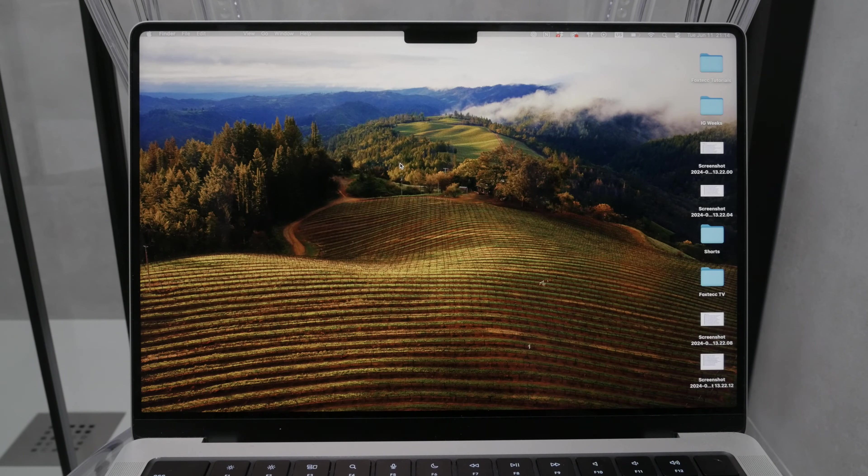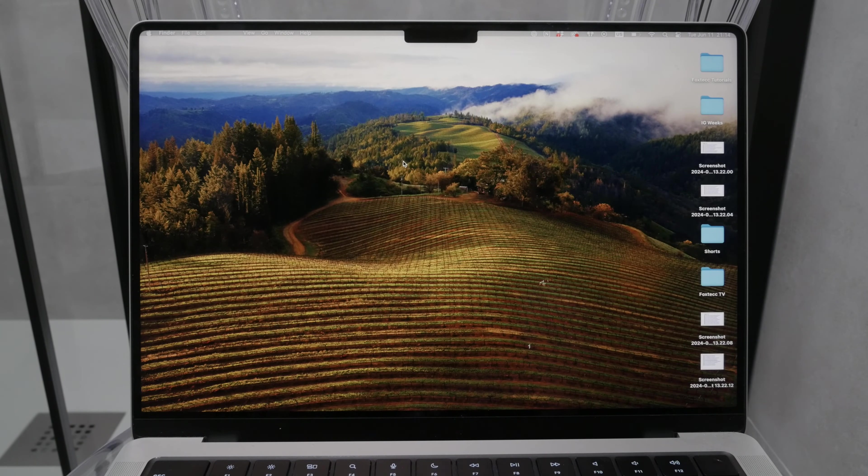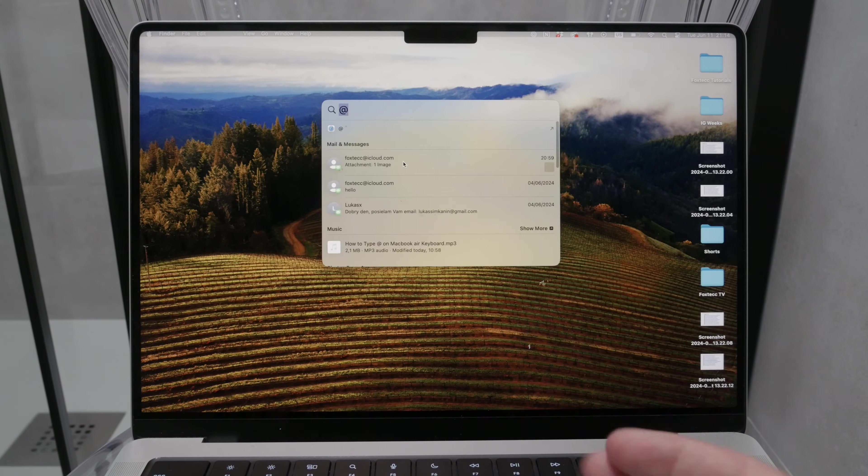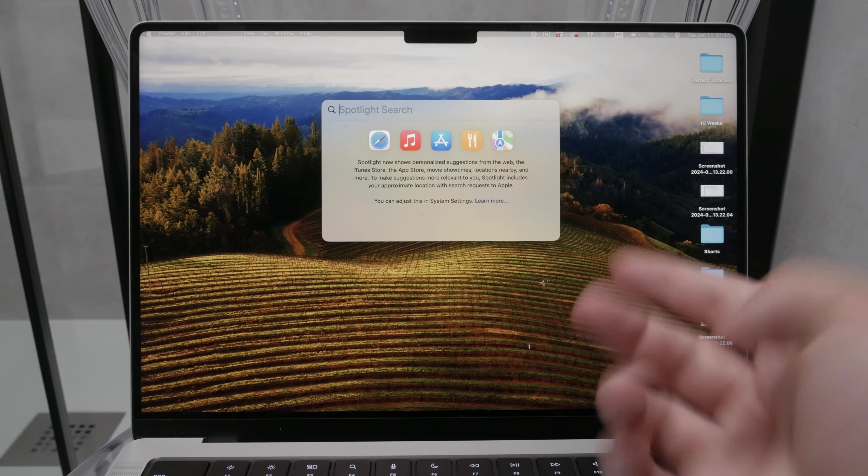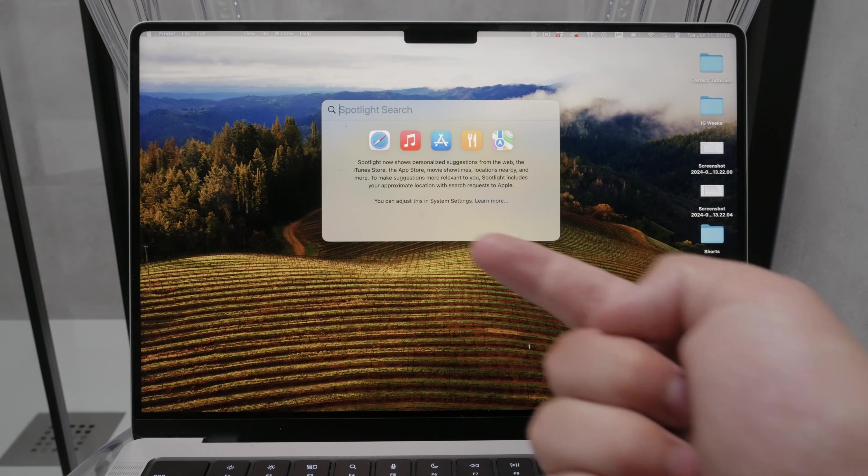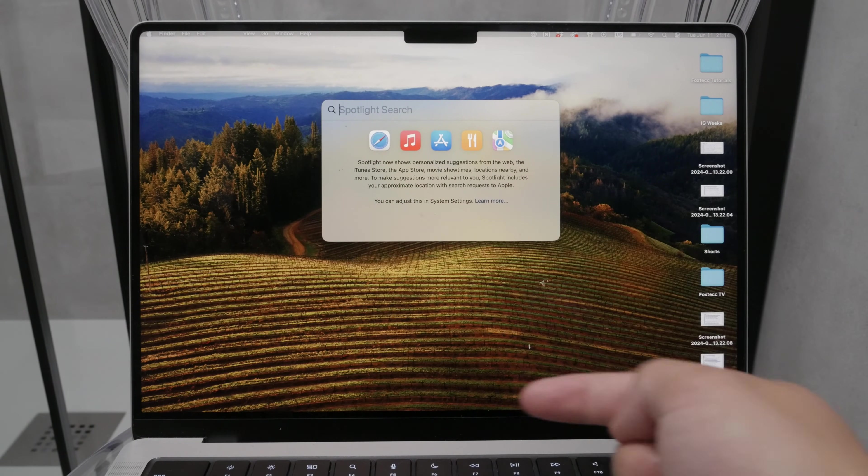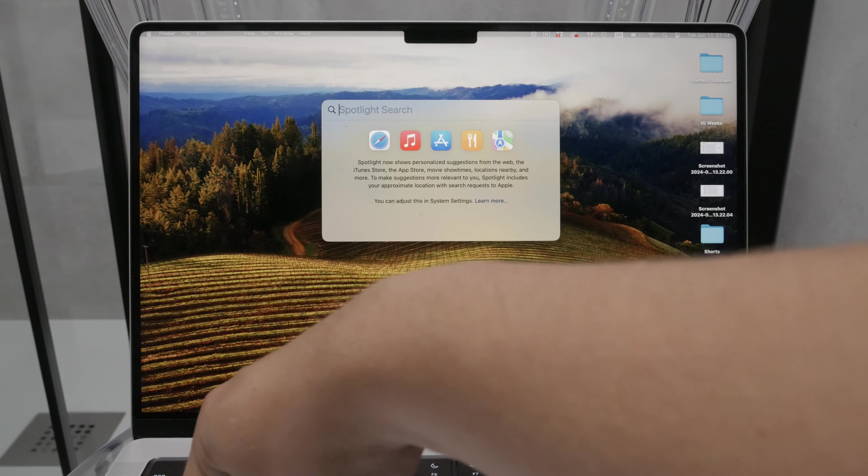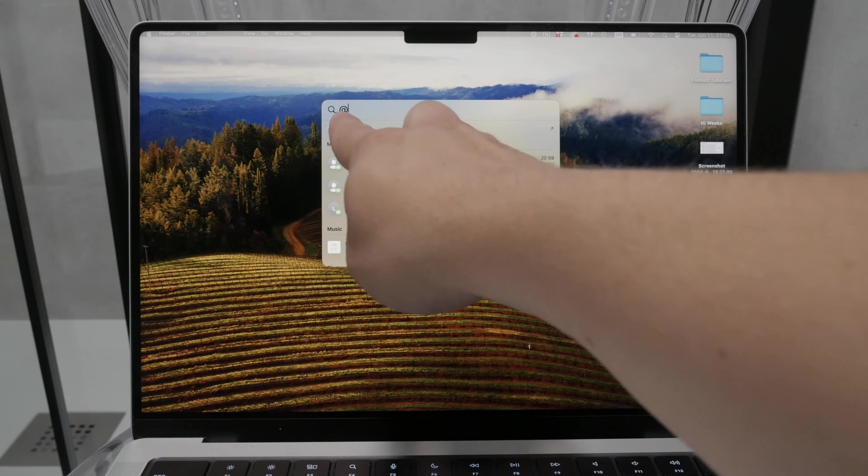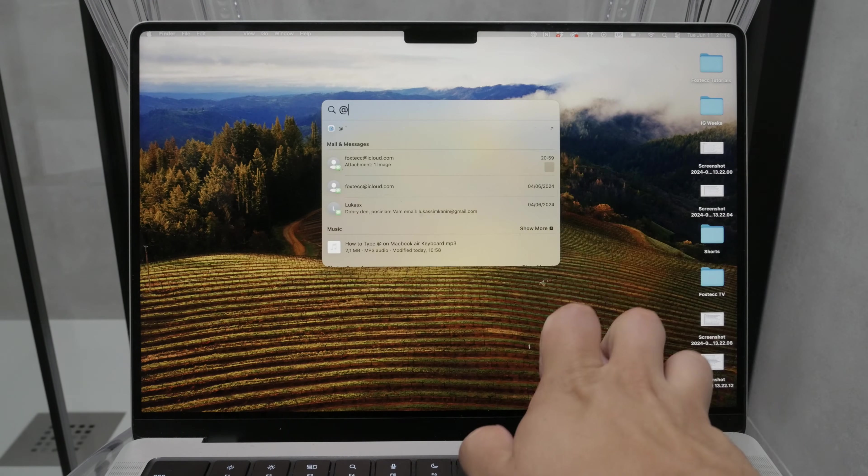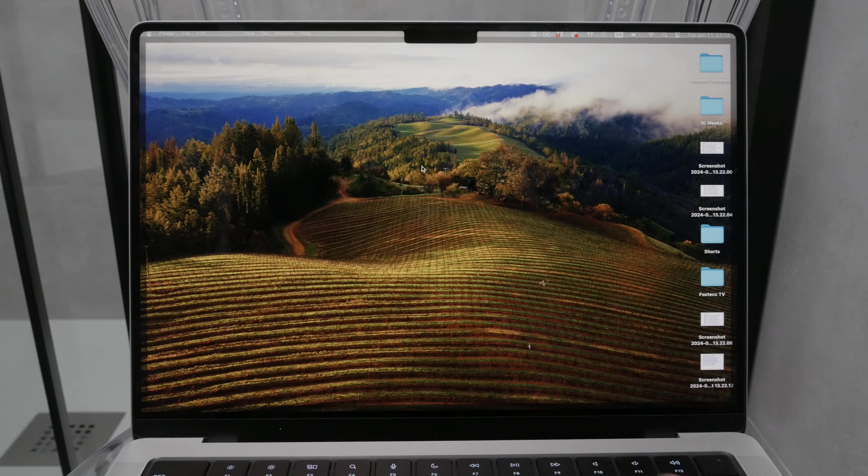First, let's talk about the default setting, which is usually English. If your MacBook is set to English as the input language, typing the at sign is quite simple. All you need to do is hold down the Shift key and press the number 2. This will type the at sign for you. It's a quick and easy process.